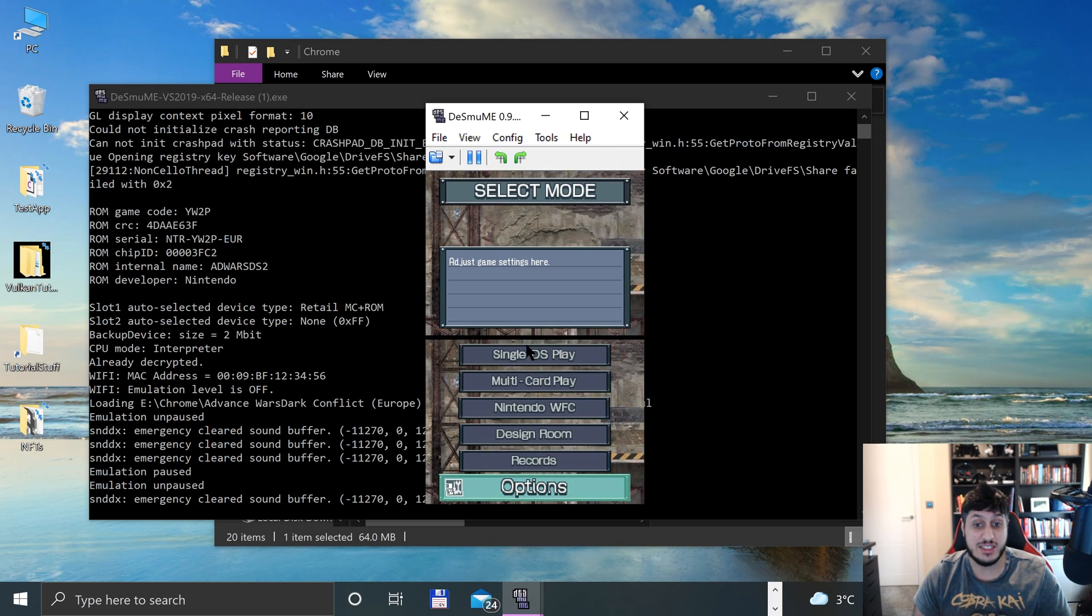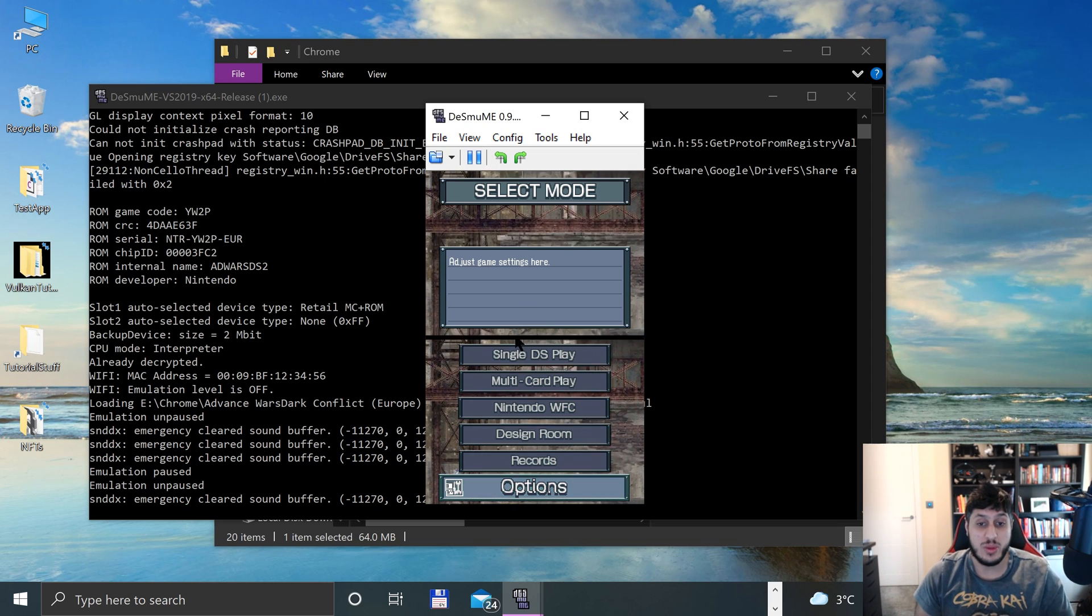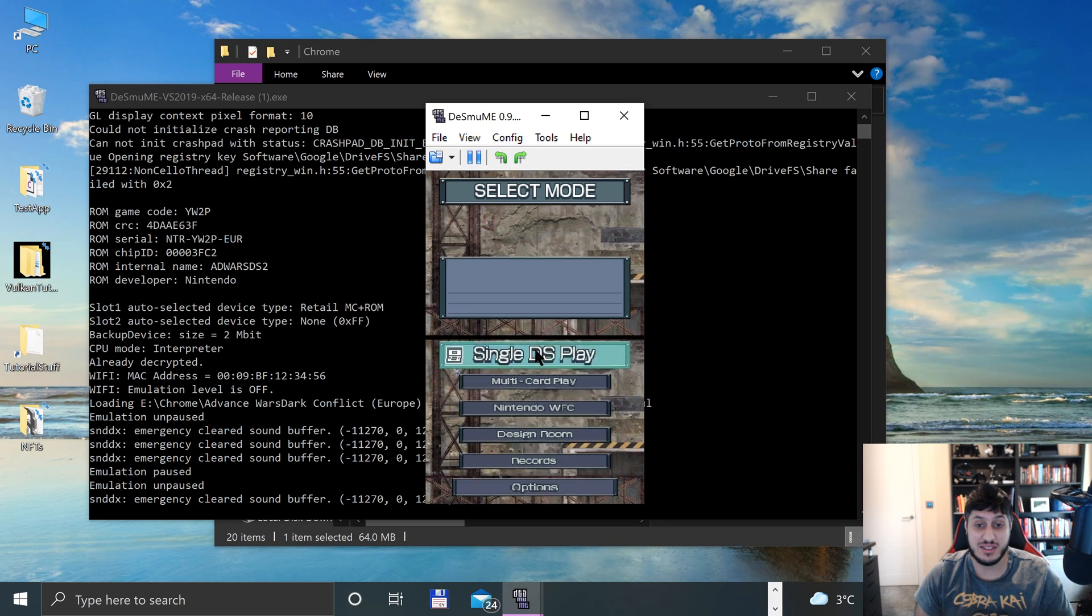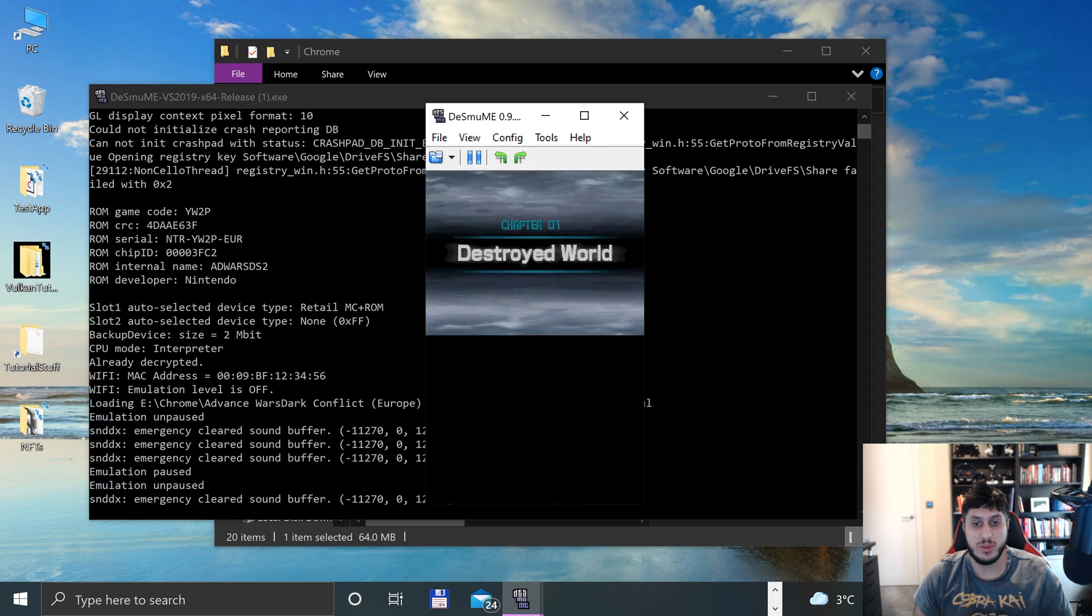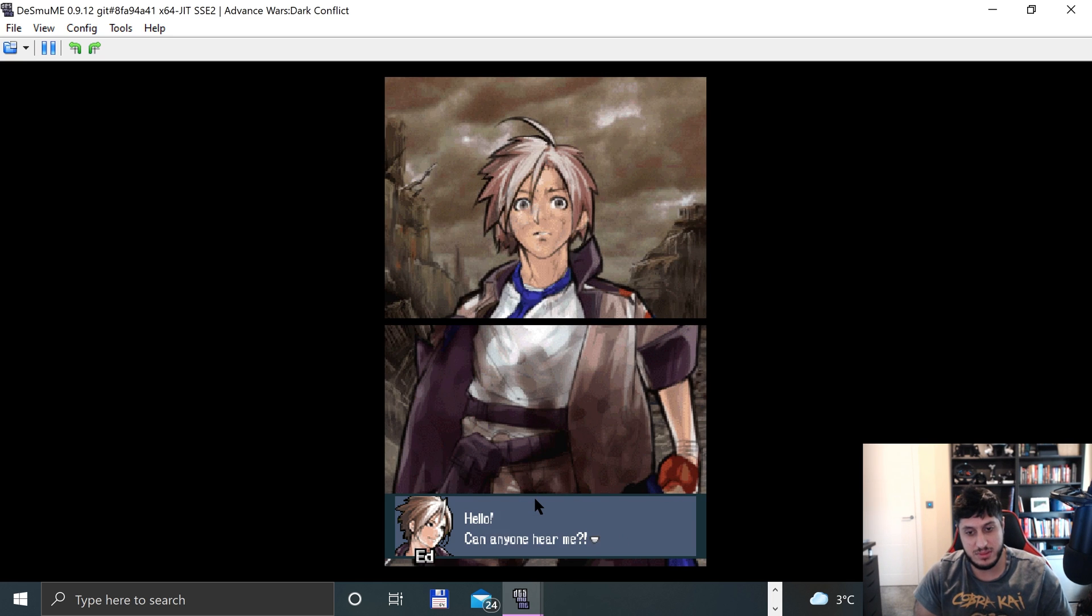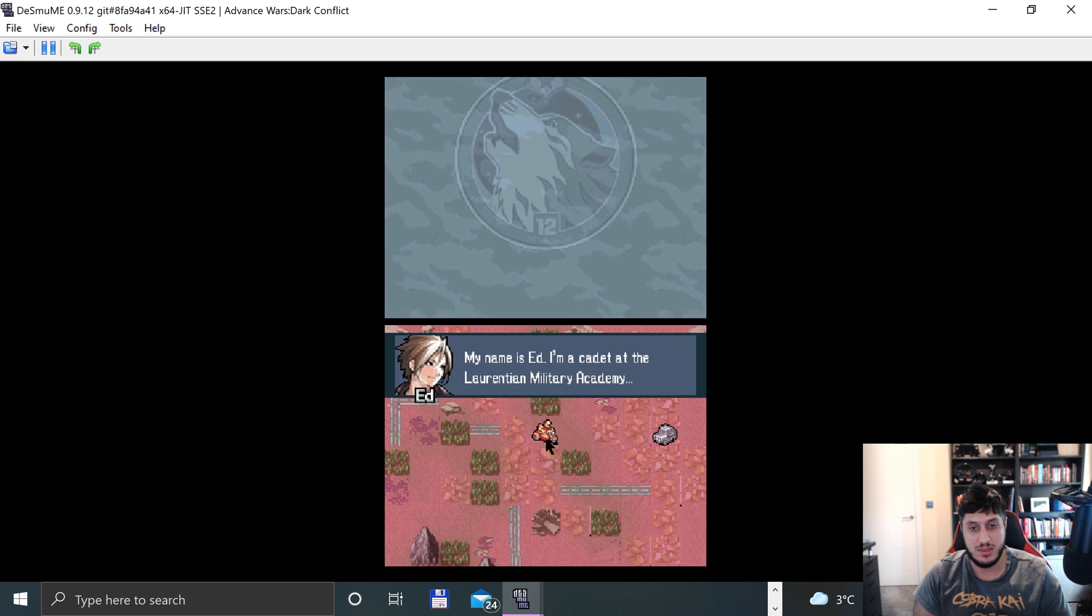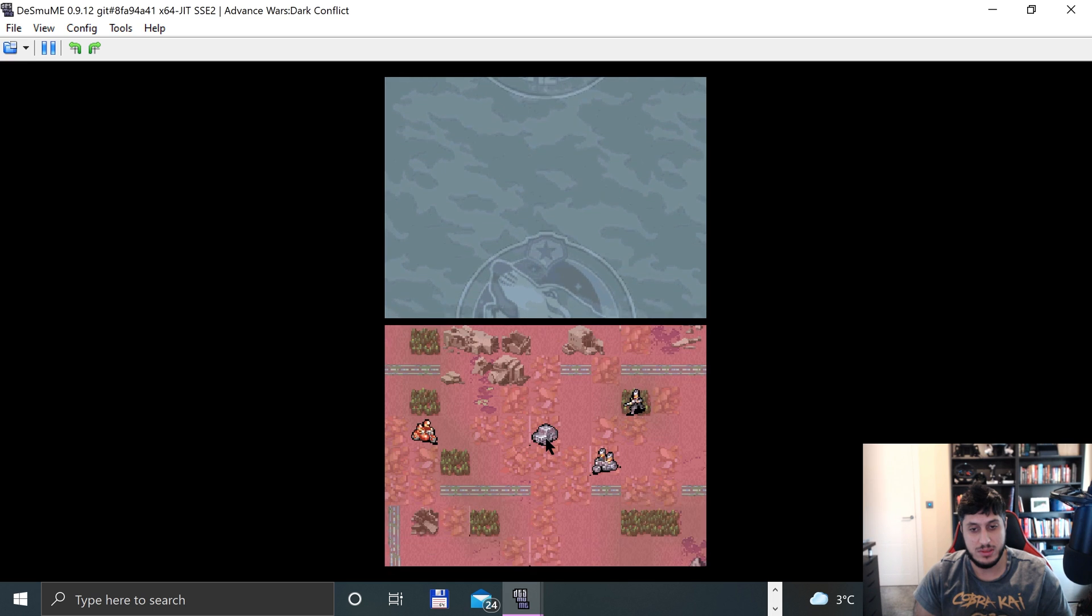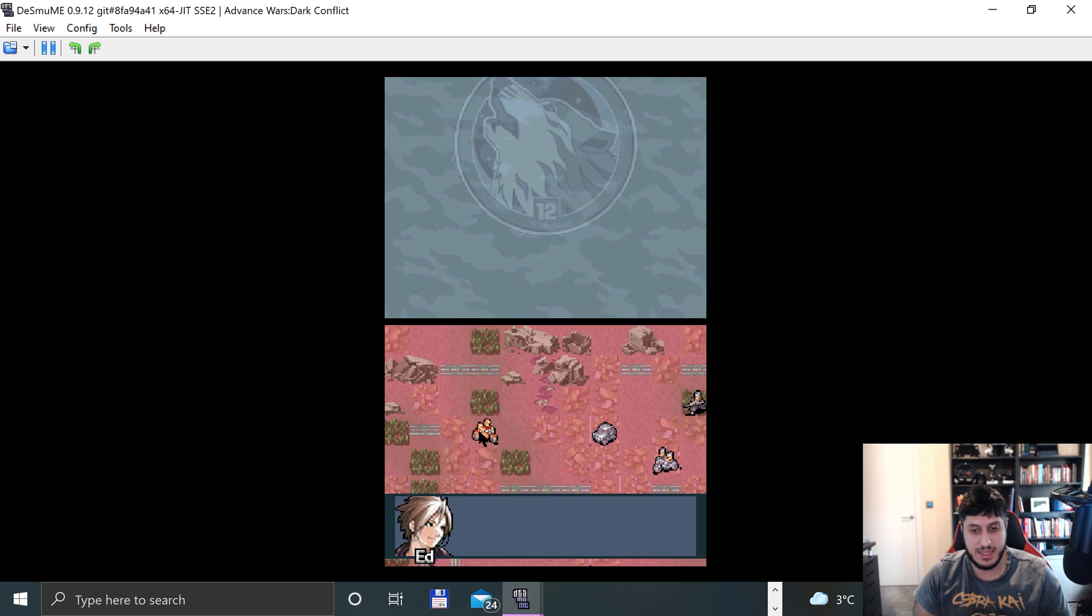It is nice and cool because the DS is a touchscreen system. We can literally just easily just click. We can just go single DS play. Let's use mouse. And that's honestly probably the easiest way of doing it. You can enable full screen as well, but I'll just keep it at this for now.